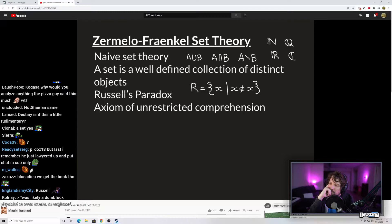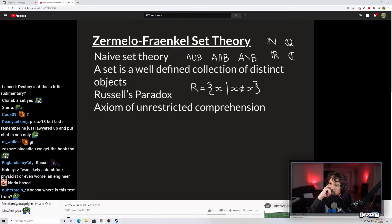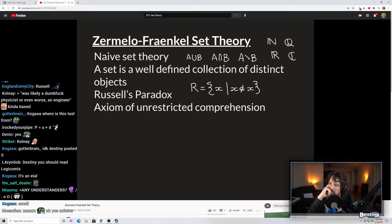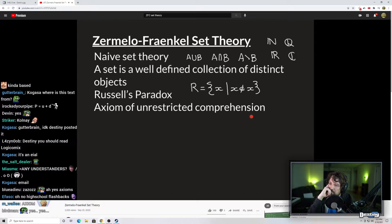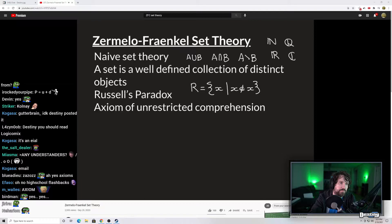The axiom of unrestricted comprehension means that people believed in naive set theory that you could define a set using any rule that you like. For instance, you could make the set of all things that were red — that was a credible set. You could make the set of all things that have the letter 'I' in them — that was a set. You could make these sets according to whatever rule you wanted. That's why it's called unrestricted comprehension — the defining of sets had no restriction.